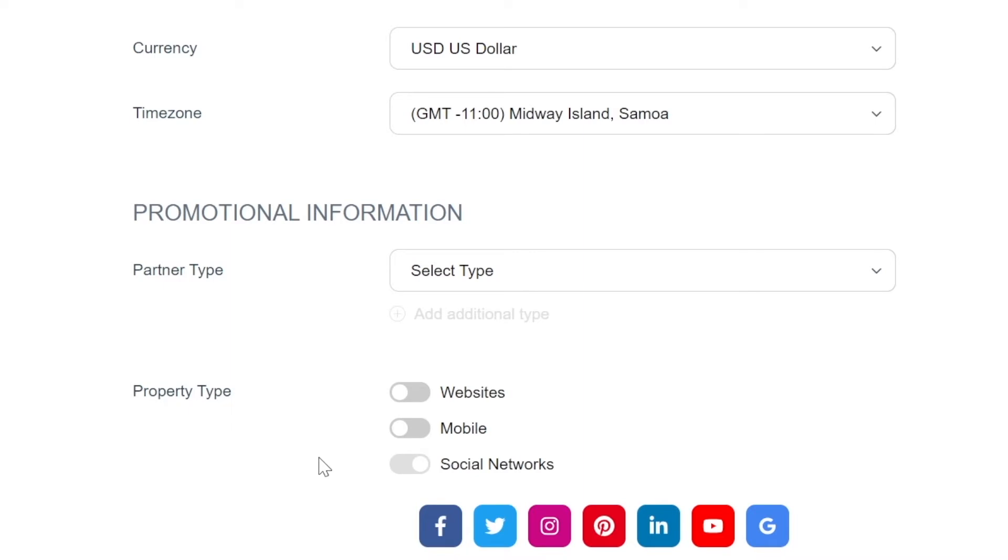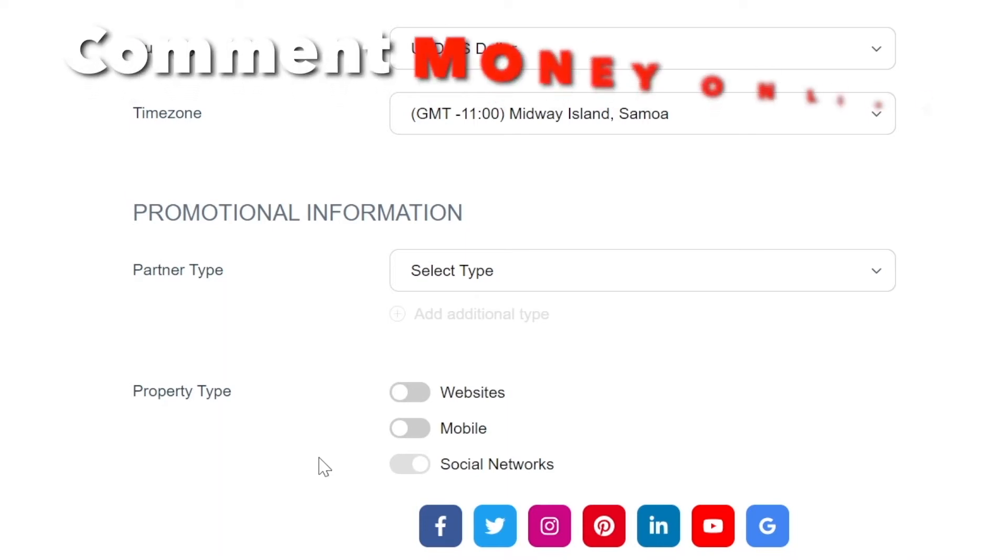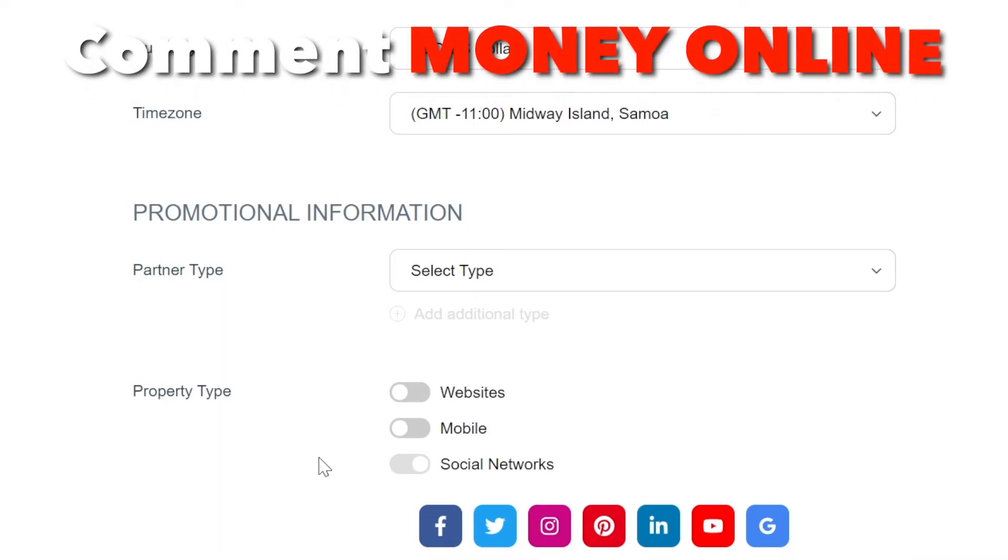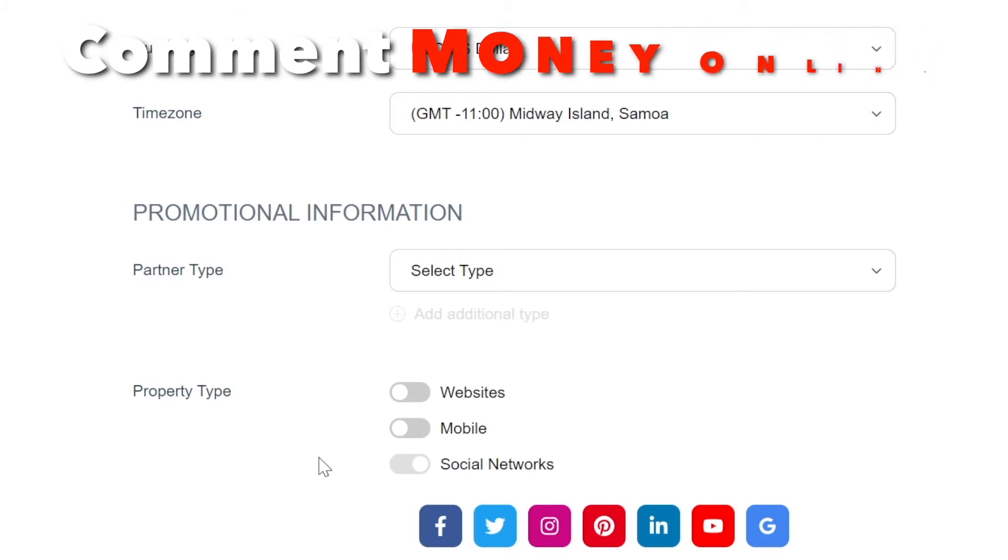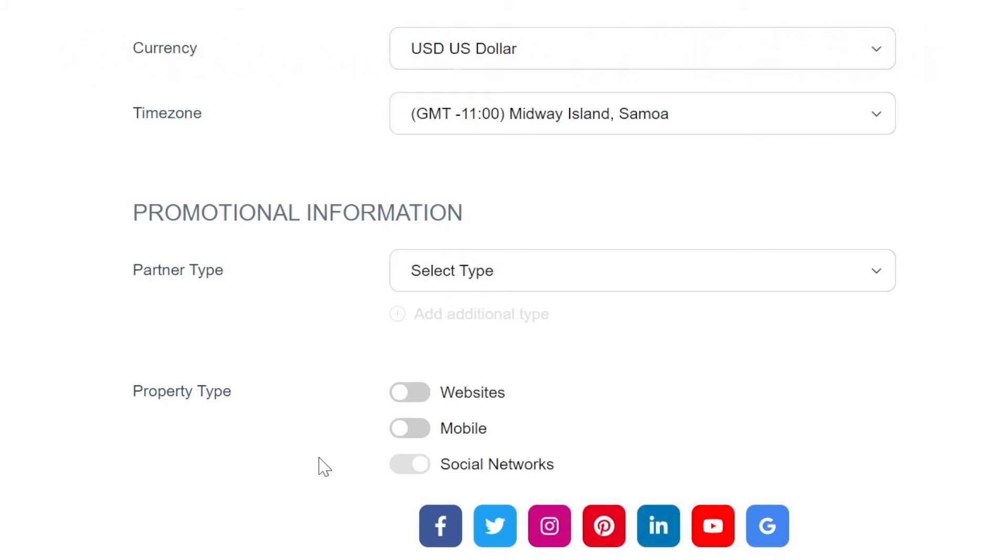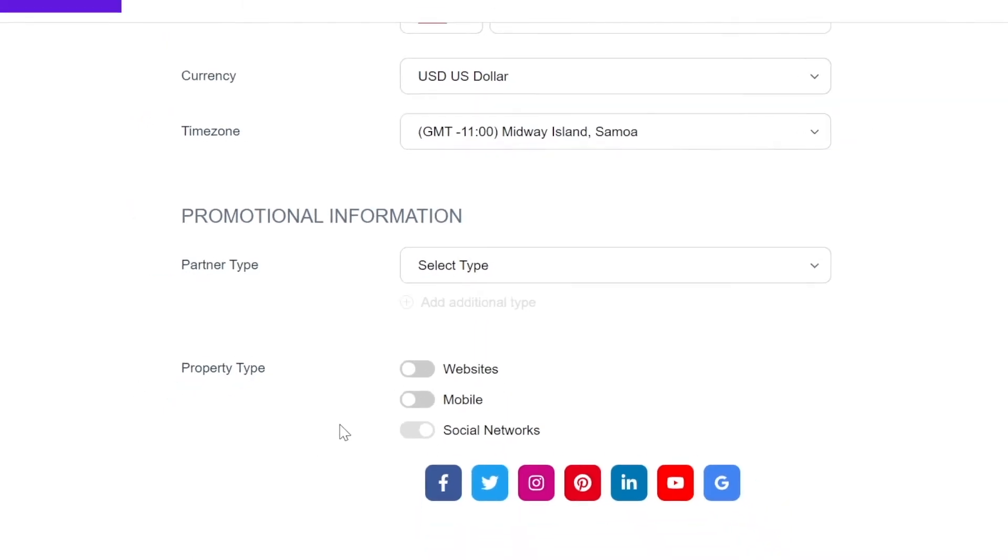So what I highly recommend you do is either create an Instagram account or Instagram page or just create a simple YouTube channel. And don't worry, you will not have to publish anything on there. You don't need followers. You don't need subscribers. You don't need views as well or whatsoever. You literally just need that account just as a proof that it's a public account and that they should accept you into their affiliate program.